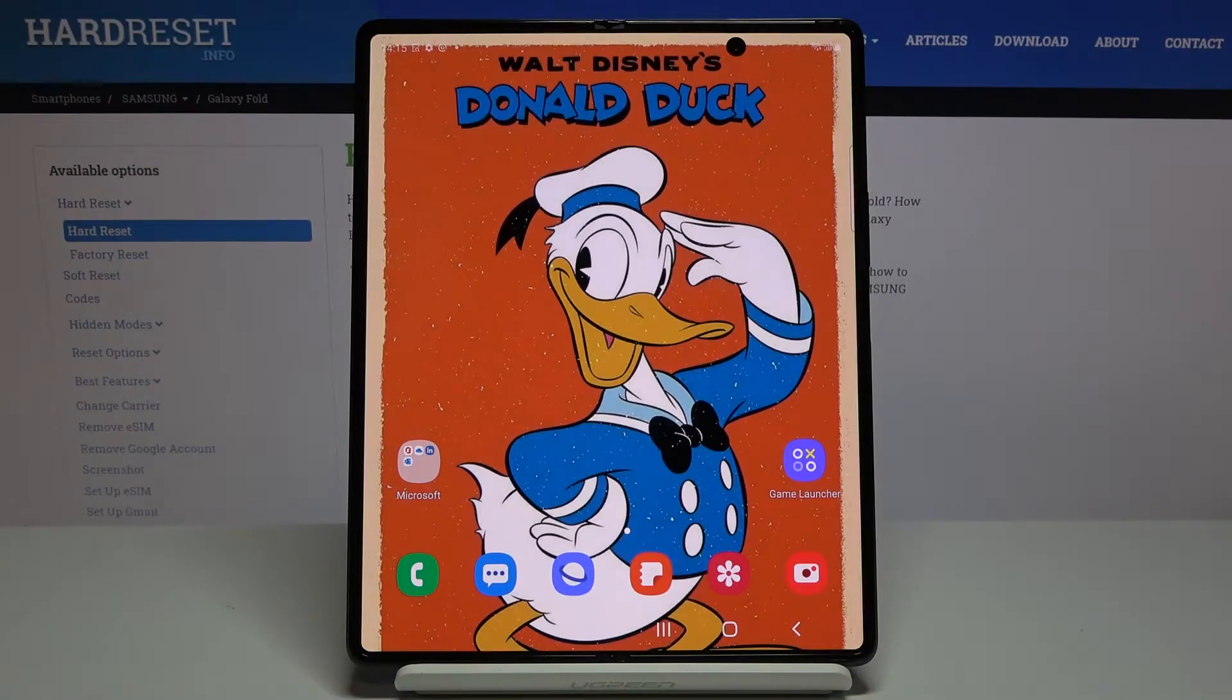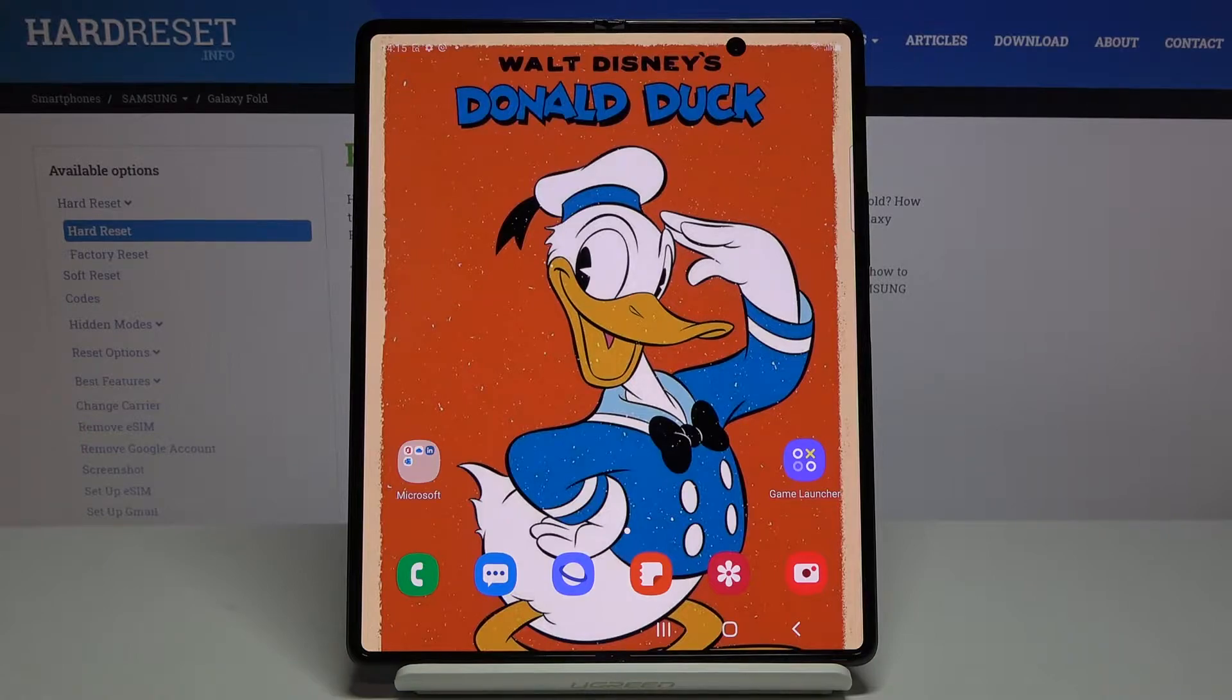In front of me is Samsung Galaxy Z Fold 2 and let me show you how to change the date and time on the following device.